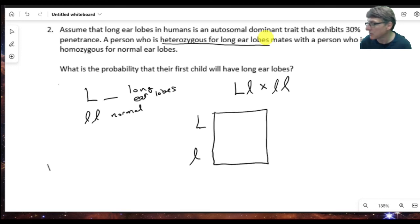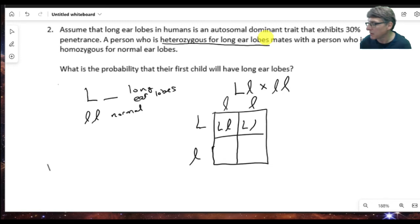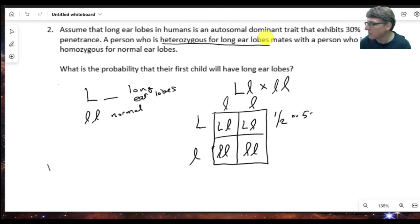On one side we have the gametes for one parent, on the other side the gametes for the other parent. The Punnett square gives us: Ll, ll, Ll, ll — so there is a one-half, or 50%, chance that this individual will have the genes for long earlobes.